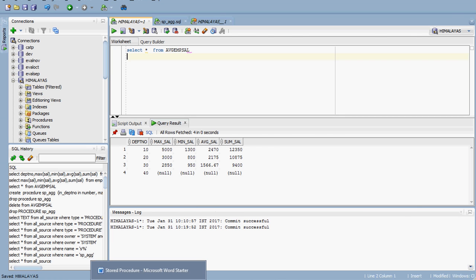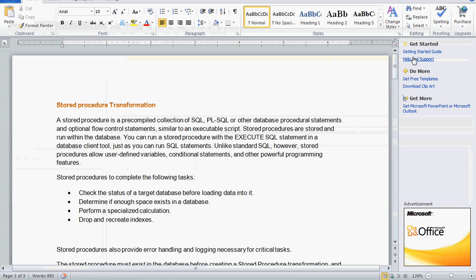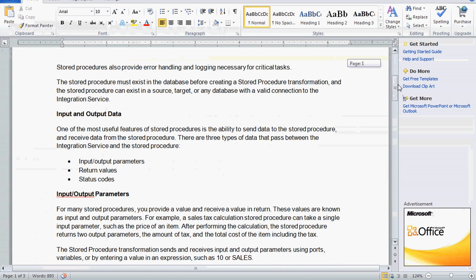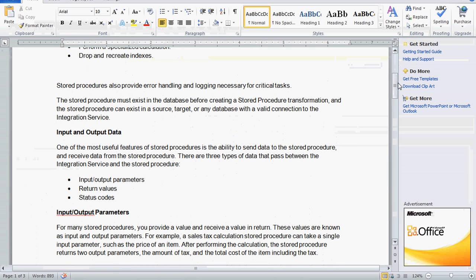Now let us read about the stored procedure transformation — what are all the things we can do. The stored procedure must exist in the database before creating the stored procedure transformation. One of the most useful features is the ability to send data to the stored procedure and receive data from it. There are three types of data that we can pass between the integration service and the stored procedure: input parameters, output parameters, return values, and status codes.